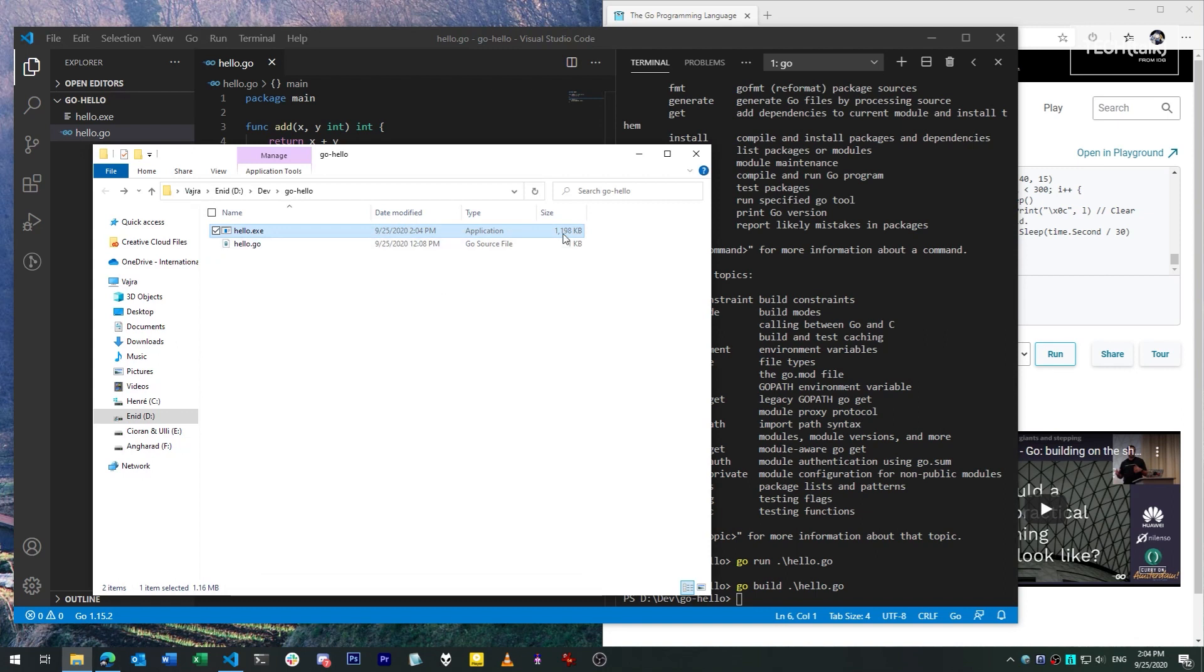For instance, this simple little program here will weigh in at about one megabyte, but there are ways to slim it down, such as removing the debugging information. This is something we will explore in greater detail in future videos.